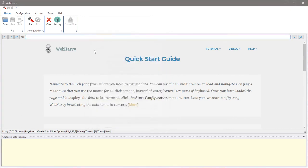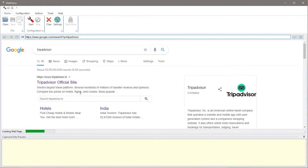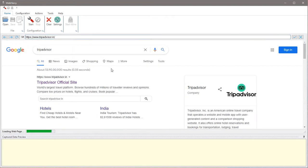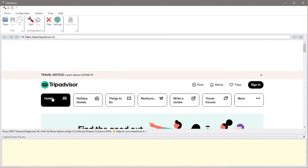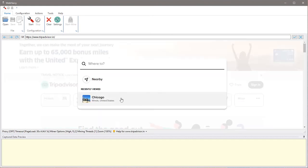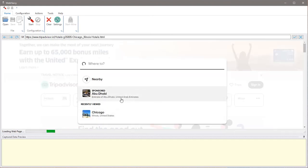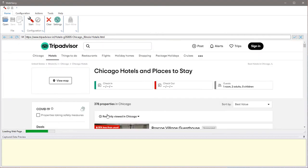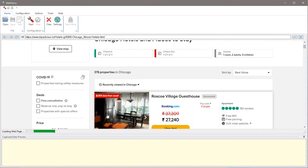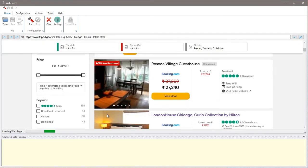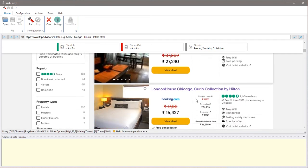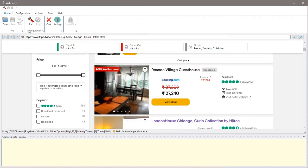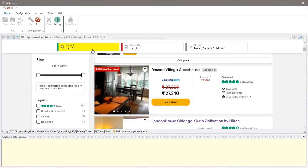Now we can go ahead and load the TripAdvisor website. Let's go to the hotel listings page of the city which we are interested in. Once the page is loaded, we can start configuring WebHarvy where we teach WebHarvy what data we need to extract. Start the configuration by clicking the start button. WebHarvy is now in configuration mode.